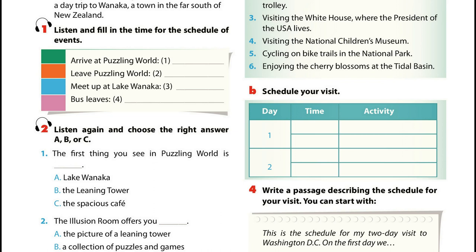Good morning. I hope you all had a good sleep. We are now heading for Wanaka. We arrive at the first destination, Puzzling World, at 9:30. The first puzzling thing which welcomes you is the Leaning Tower. When you get inside the spacious café, you will find yourself among various wooden puzzles and games. The illusion room is a must-see, as there is nothing else like it in the world. Puzzling World is possibly the most photographed attraction in New Zealand.